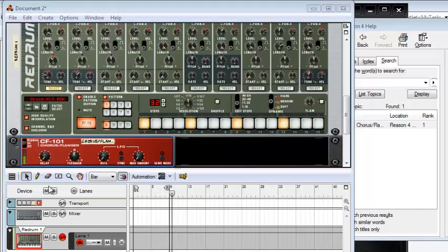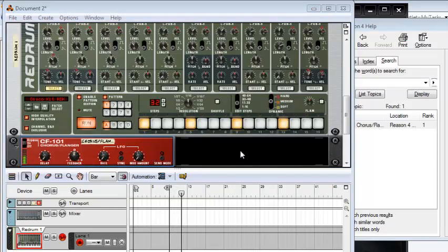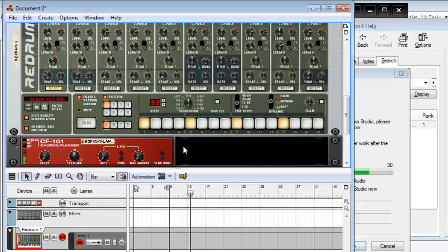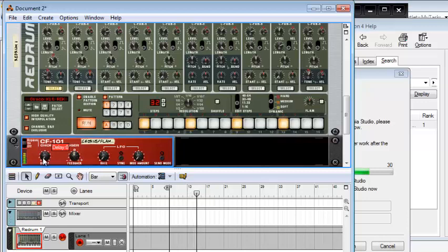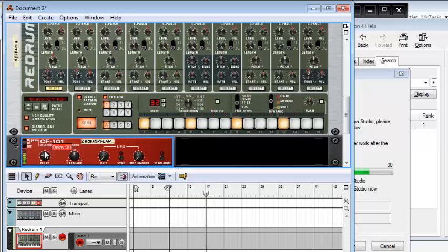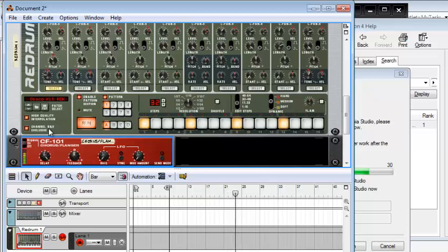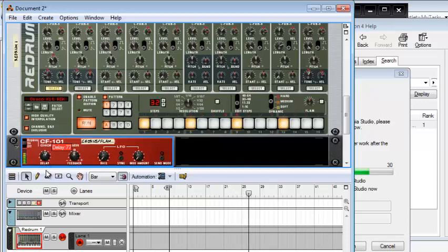All right. Now, the delay is really the control that, according to Reason, gives you the difference between the flanger and the chorus effect. So we're going to start by playing around with the delay and see what happens. Okay, so this is what we would call a flanger effect. And as you increase the delay, then you can actually hear the second sound, the feedback loop, and it sounds like they're two different instruments. Okay, so that is our delay.